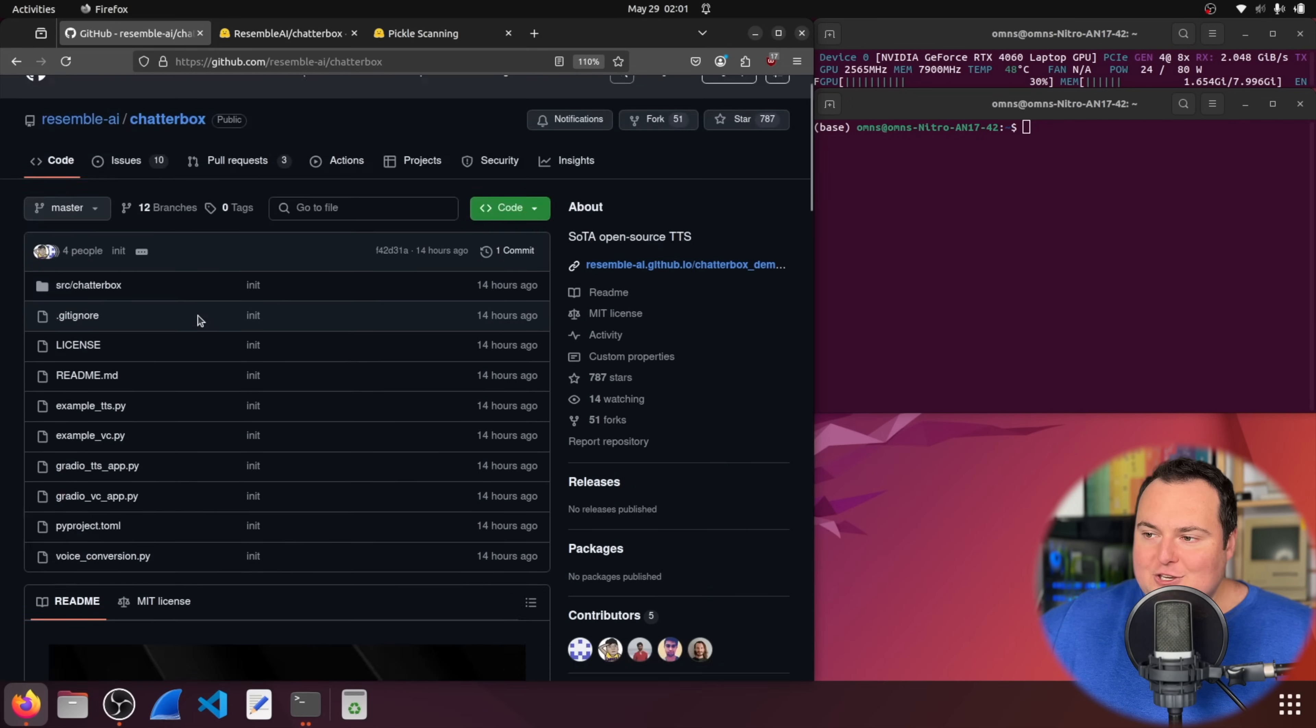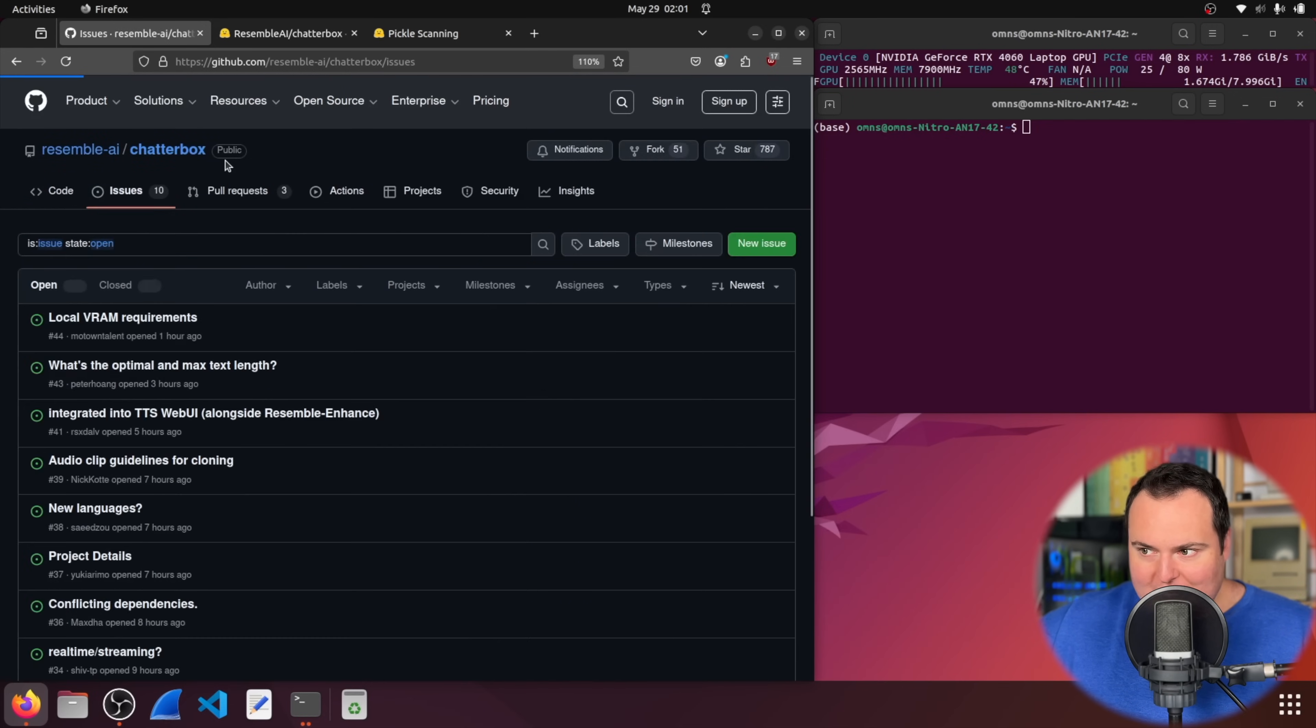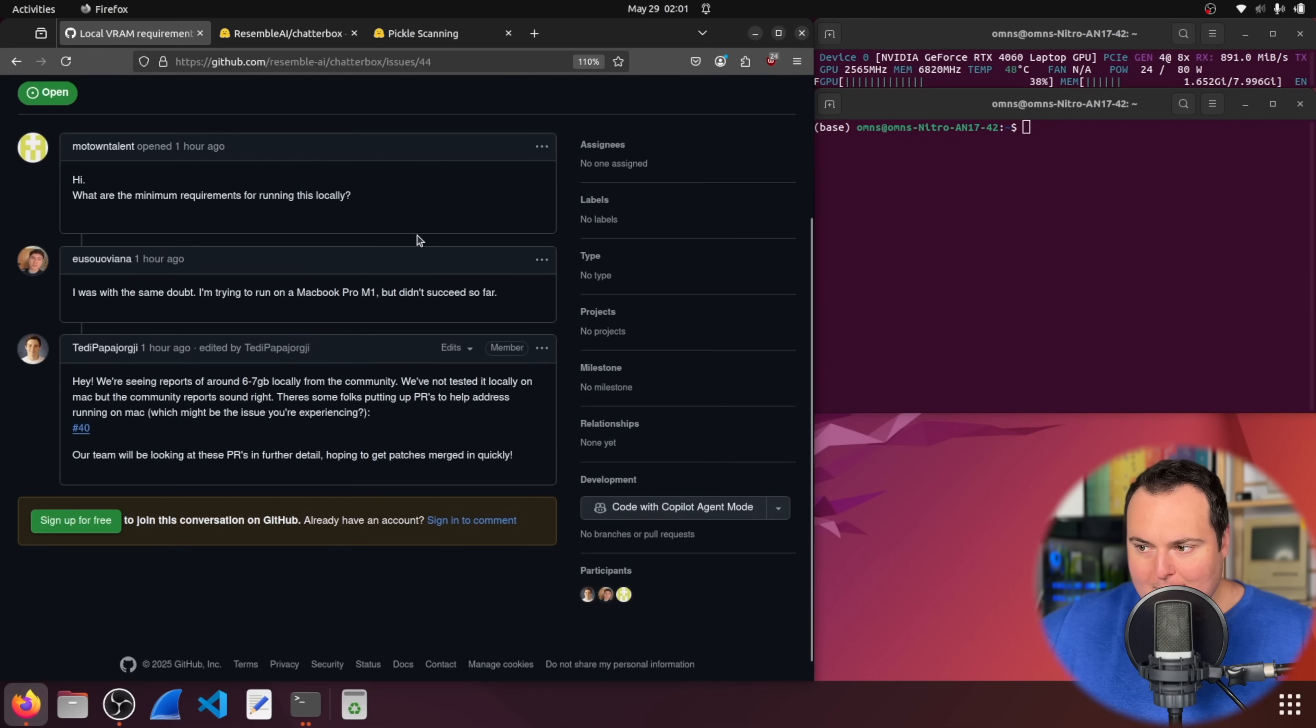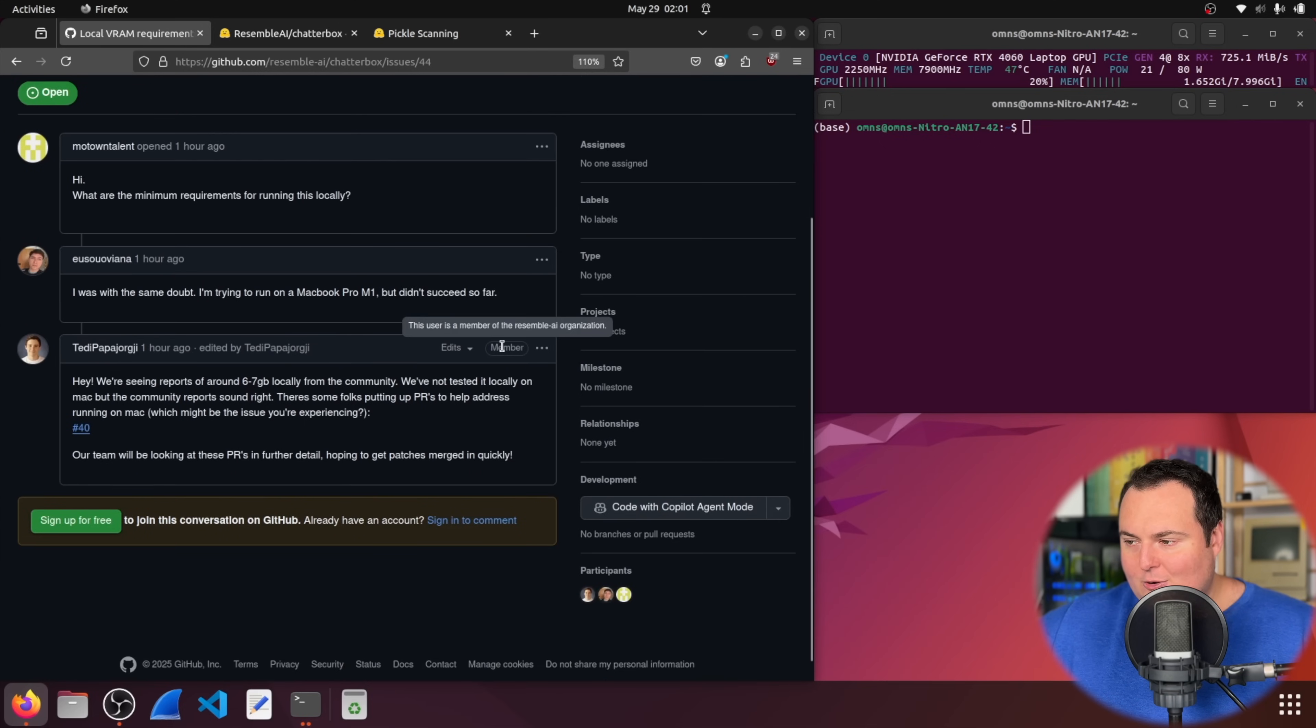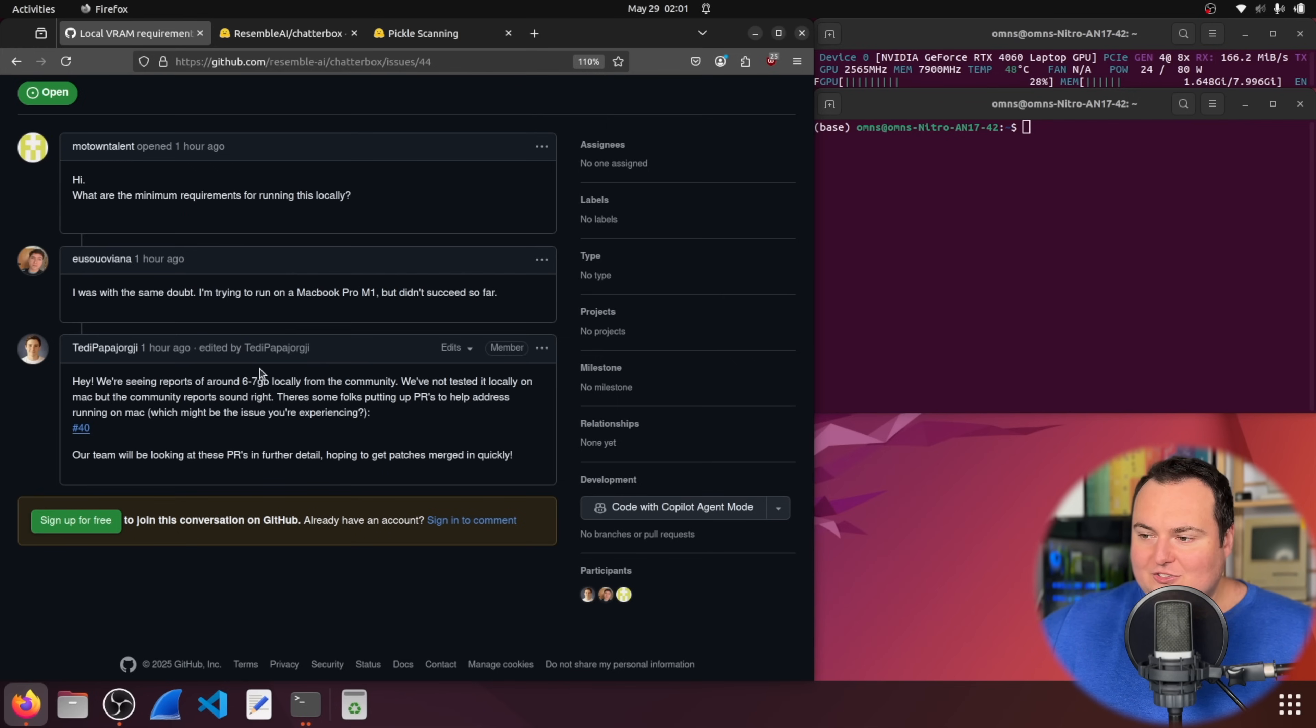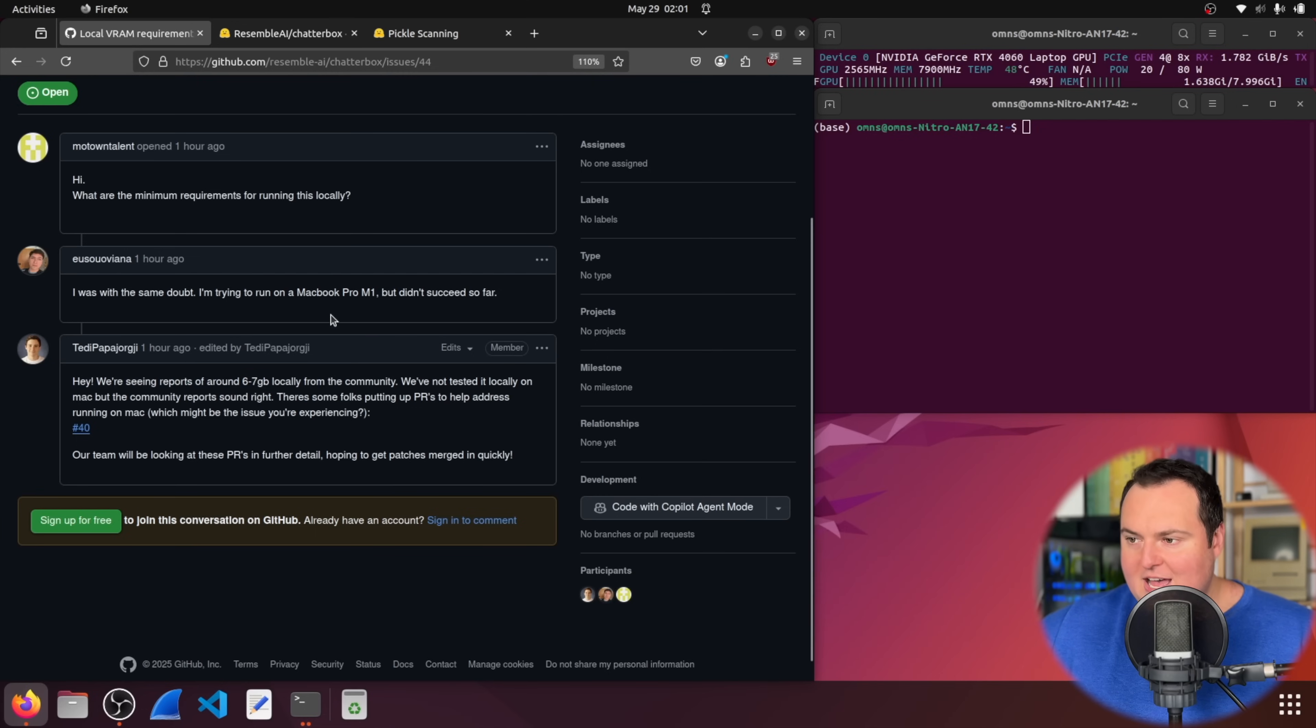Now, fortunately, the installation steps look perhaps one of the simplest that I've ever come across, at least in some of these TTS models. But I do quickly want to mention here, if I go into the issues tab, someone had asked about the local VRAM requirements.